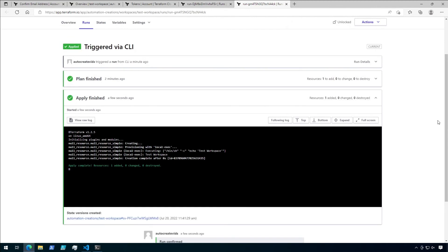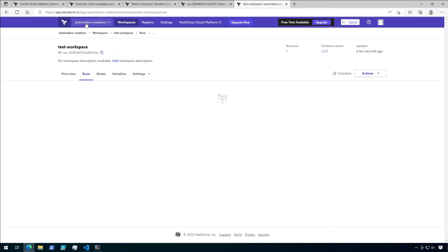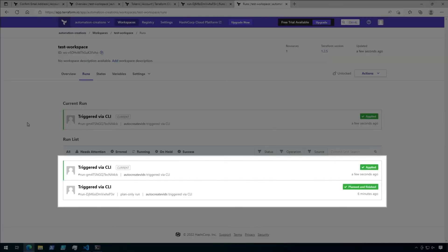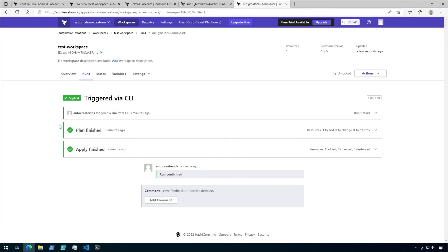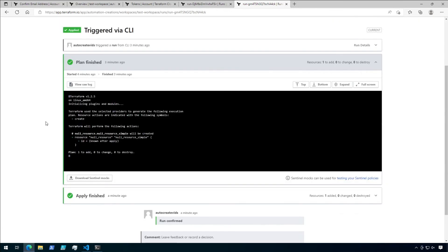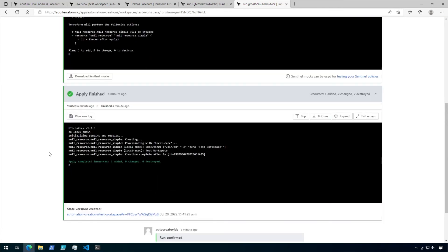Now that ran pretty quick because I'm not creating any resources and I'm just using the null resource. You'll also notice that if we go back to the Runs tab, we can see both the plan and apply. And if we click on the current run, we can see both the plan details and the apply details, just like we can see in the terminal.